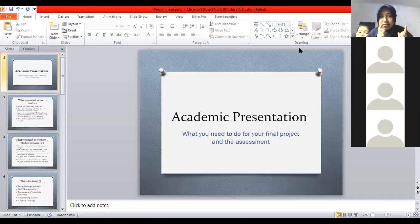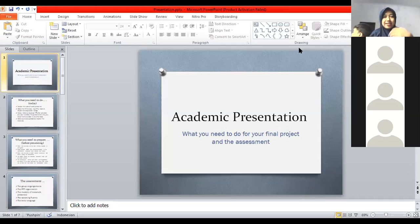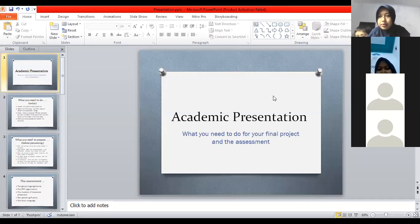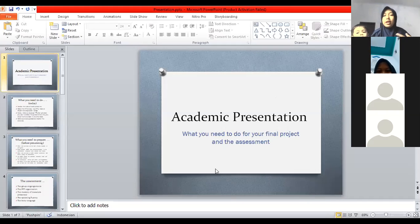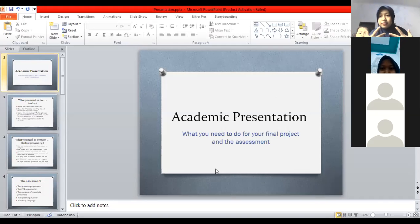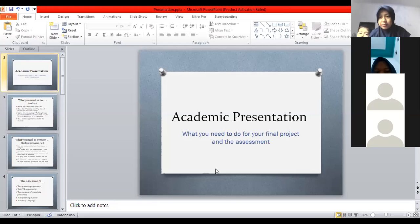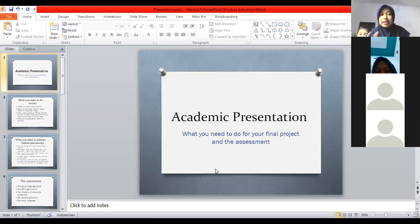Good afternoon everyone. Selamat siang semuanya. Sudah mulai banyak yang gabung. Welcome to our Zoom. Sambil menunggu yang lain gabung, Miss Fira mau tanya-tanya dulu. Minggu lalu, Miss Fira kan ngomongin masalah formal and informal presentation. Nah, formal and informal presentation — ada nggak sih yang tahu apa bedanya?